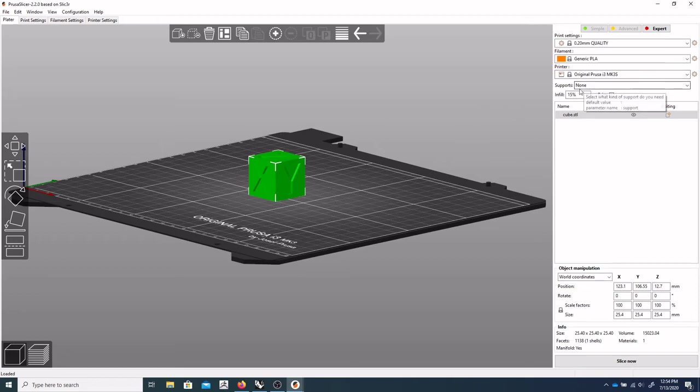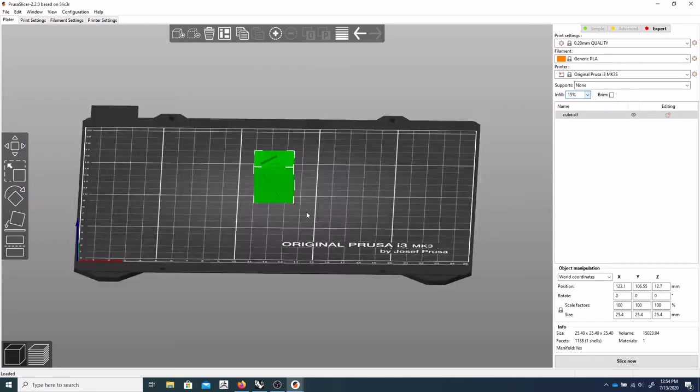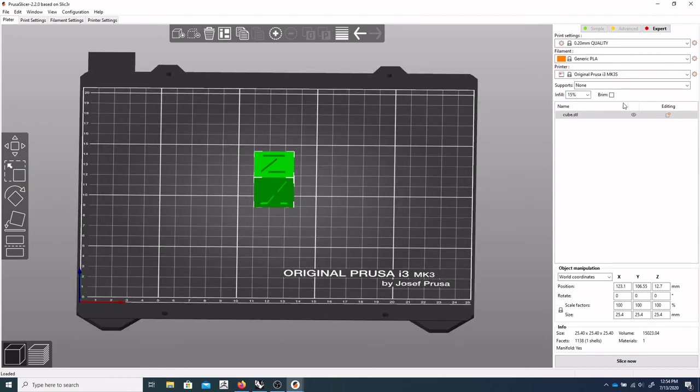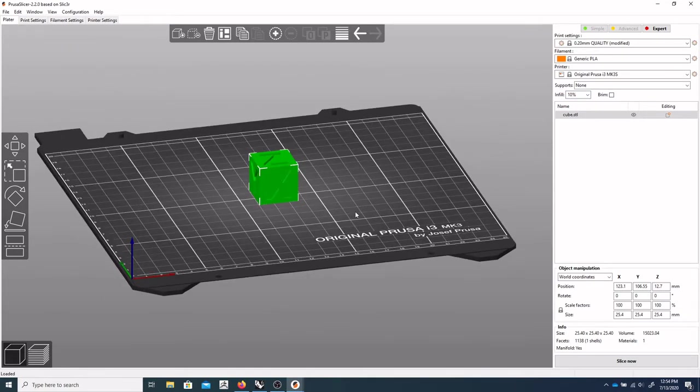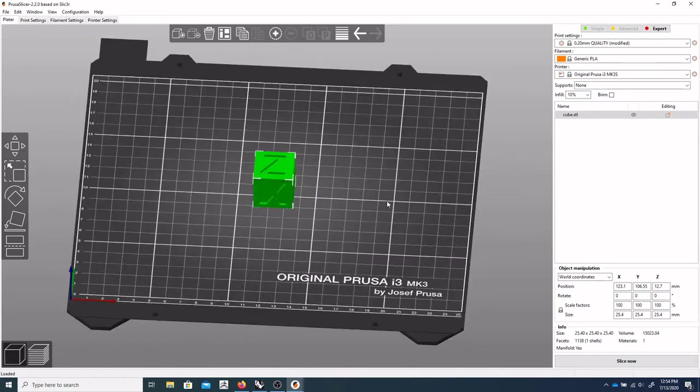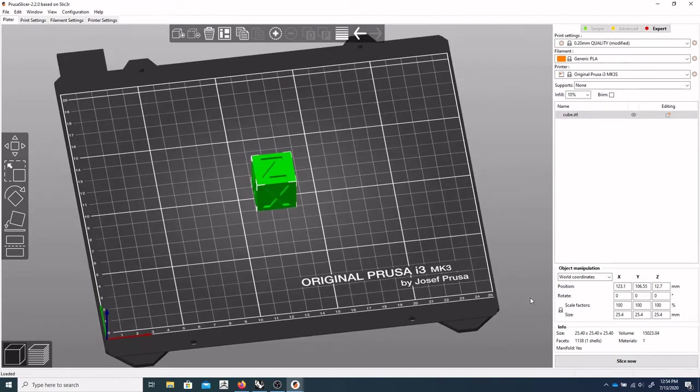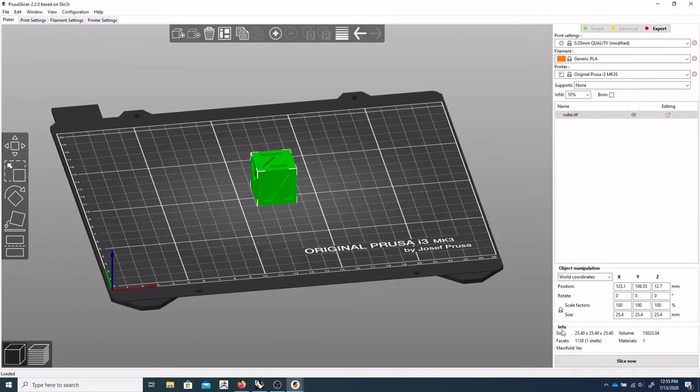We'll go over supports in another video. And our infill for something like this, we're going to bring that down to about 10%. So that will, we'll talk about that in a minute, but that will basically be the inside of this cube. It's not going to be solid. And once we've got all of our settings right, we're going to click Slice Now.